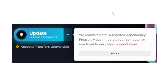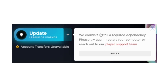If you get this error message in League of Legends which says 'We couldn't install a required dependency, please try again, restart your computer, or reach out to our player support team,' in this tutorial I will guide you on how to resolve this problem. Watch this video till the end and you'll be able to solve this issue.